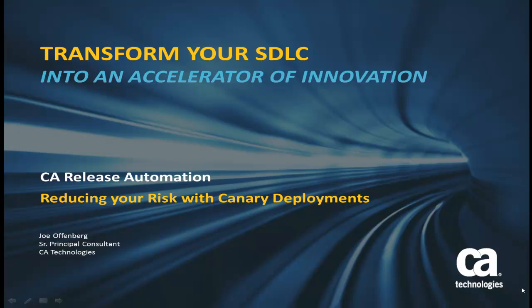Hi, I'm Joe Offenberg, Senior Principal Consultant for Application Delivery with CA Technologies. Today I want to talk to you about Canary Deployments.